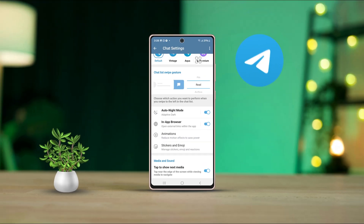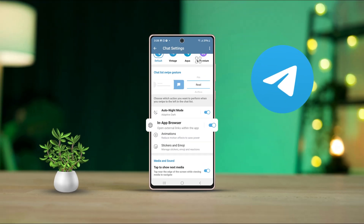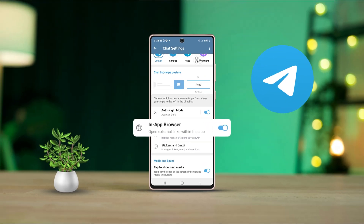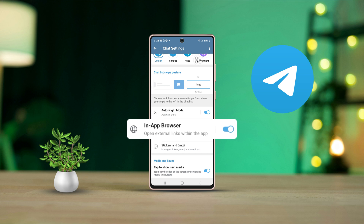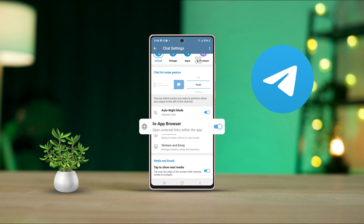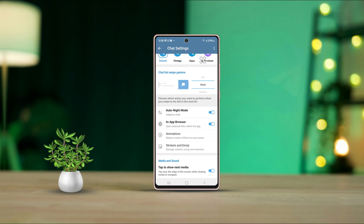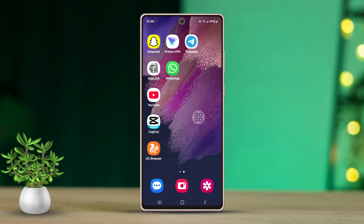Is it annoying that Telegram links automatically open in the Telegram app? If you want to control how these links open on your Android device, you're in the right spot. In this tutorial, I'll walk you through the simple steps to make Telegram links open in an external browser instead. Let's get started.